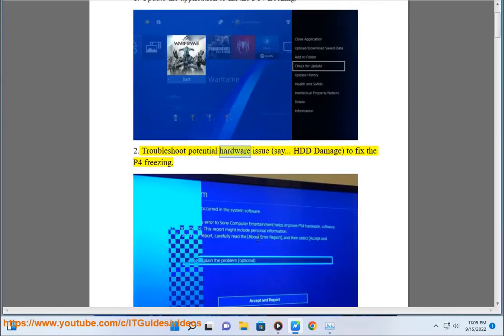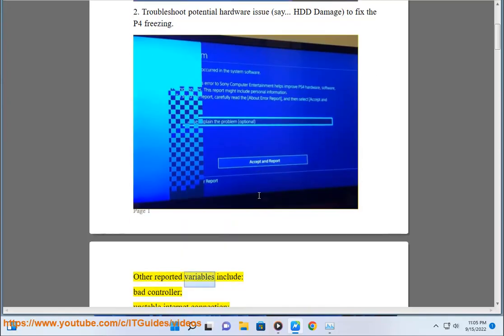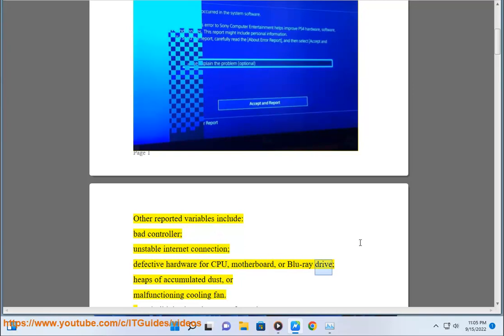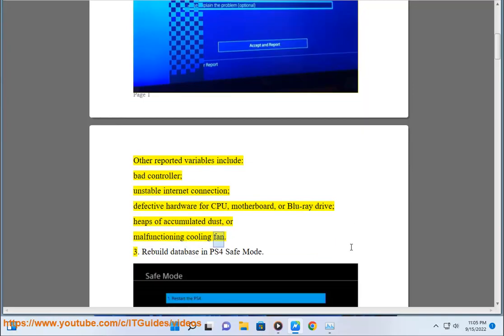Troubleshoot potential hardware issues, such as HDD damage, to fix the PS4 freezing. Other reported variables include bad controller, unstable internet connection, defective hardware for CPU, motherboard, or Blu-ray drive, heaps of accumulated dust, or malfunctioning cooling fan. Step 3: